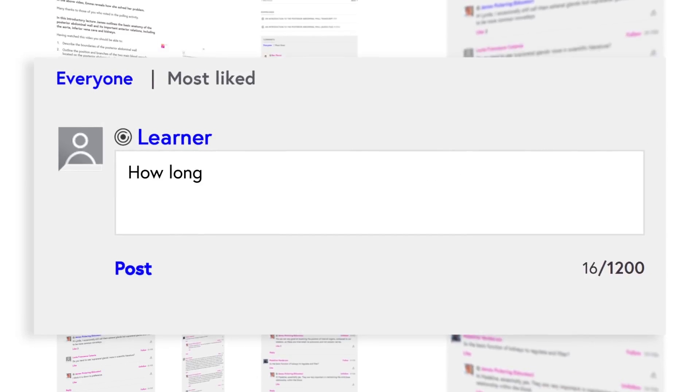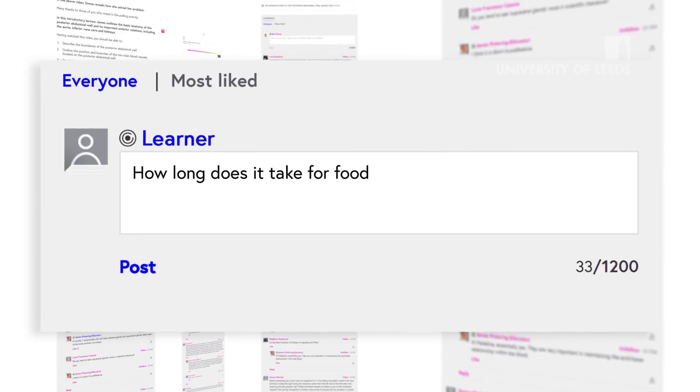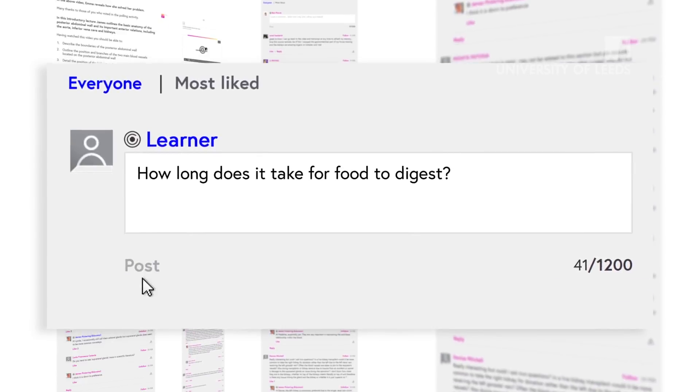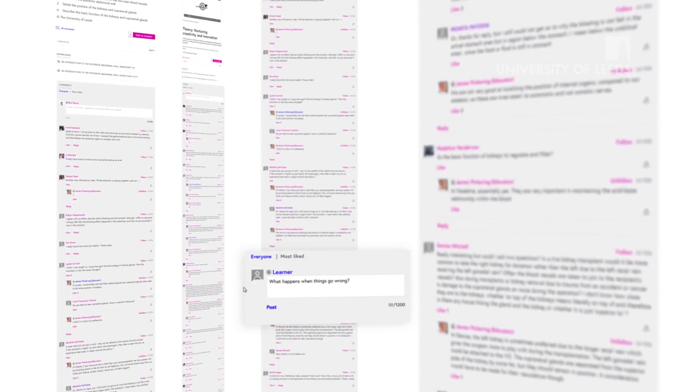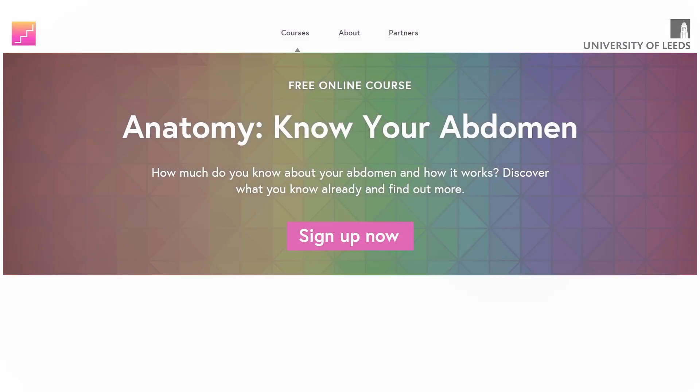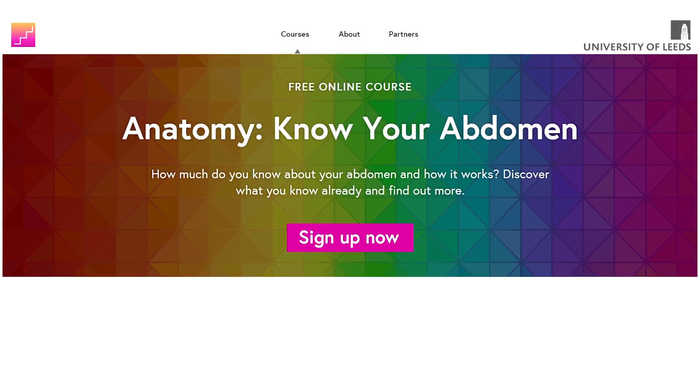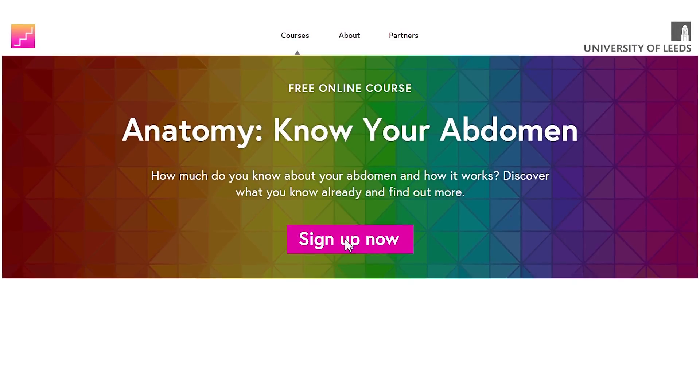Along the way, you'll have plenty of opportunity to research and discuss topics with learners from around the world. Sign up now to Anatomy: Know your abdomen.